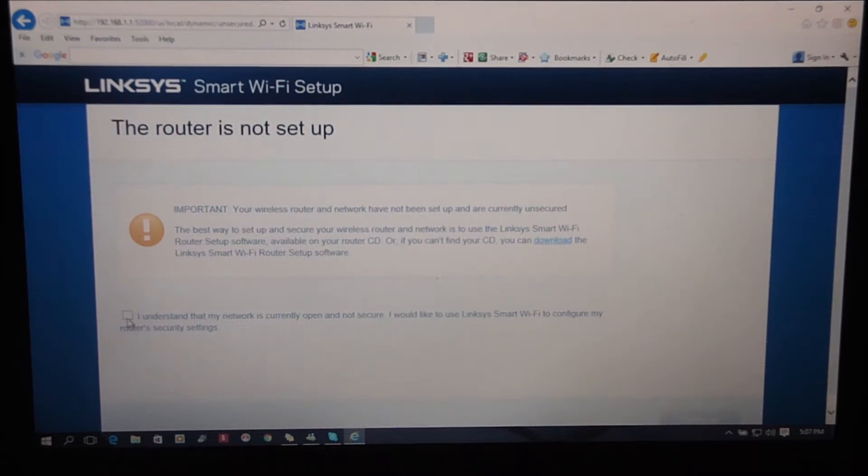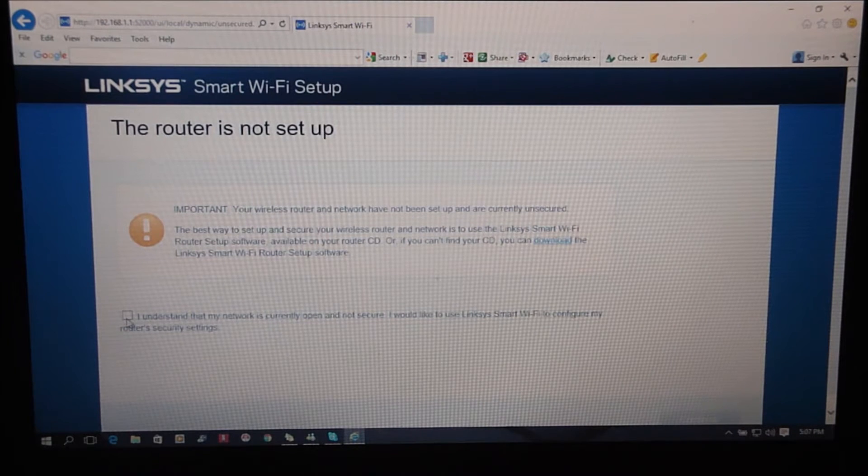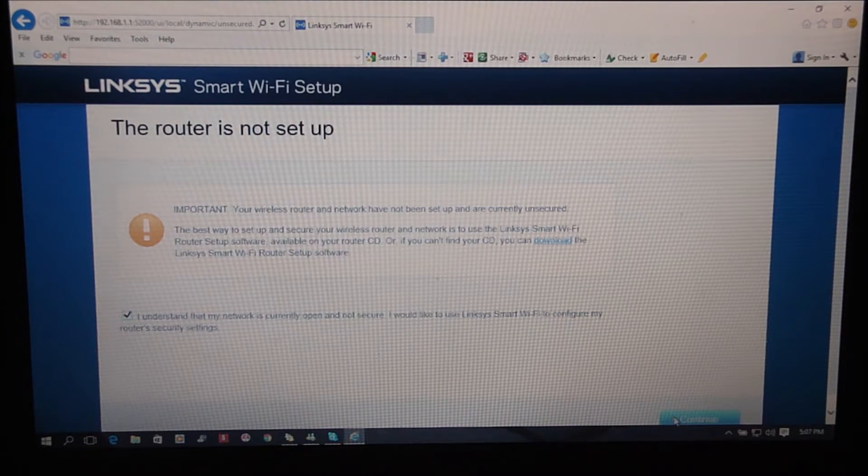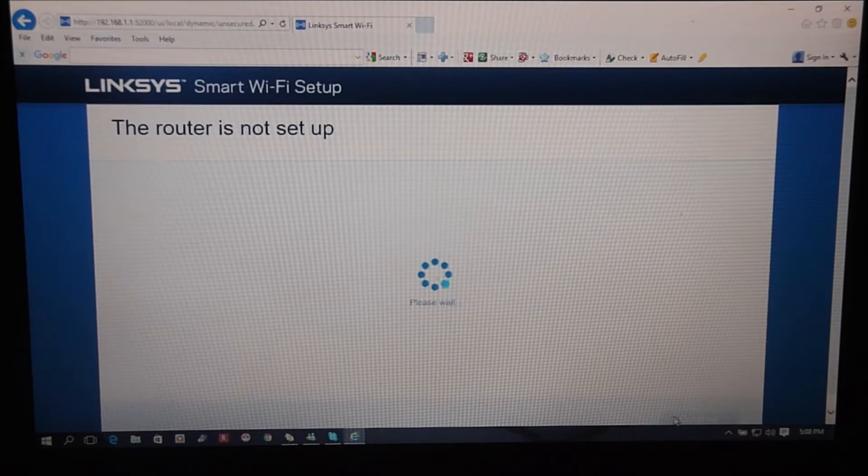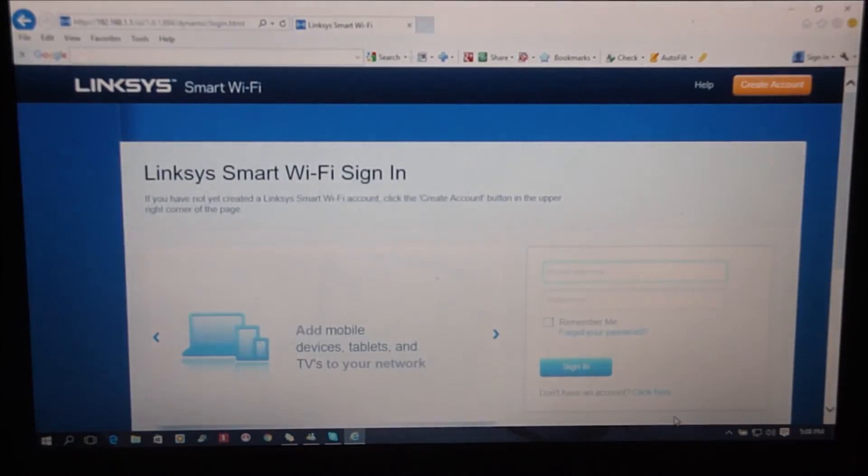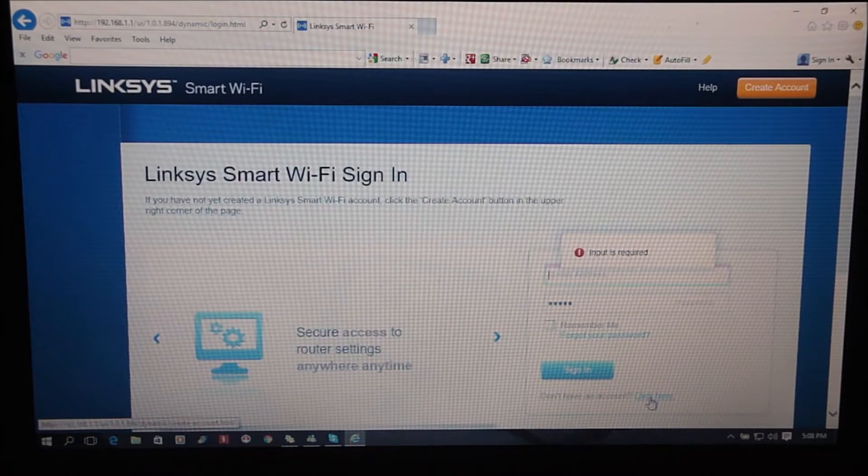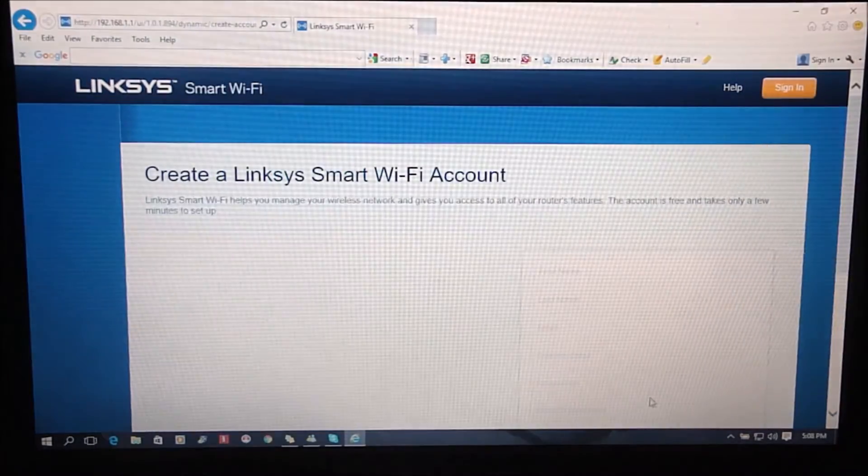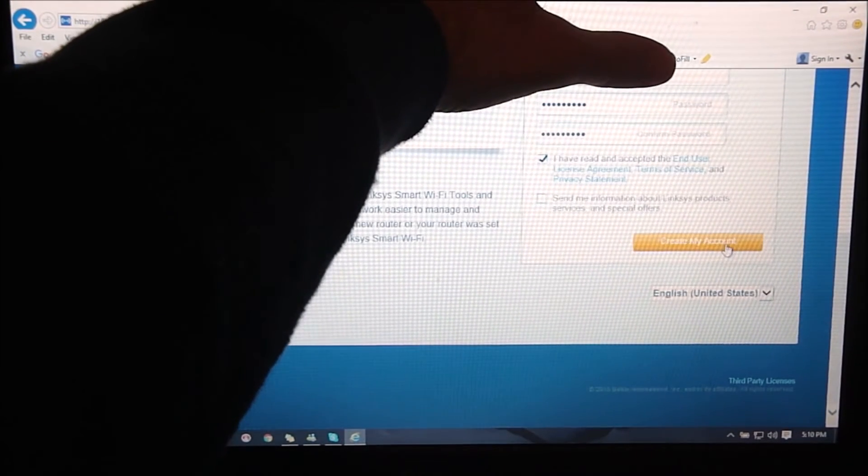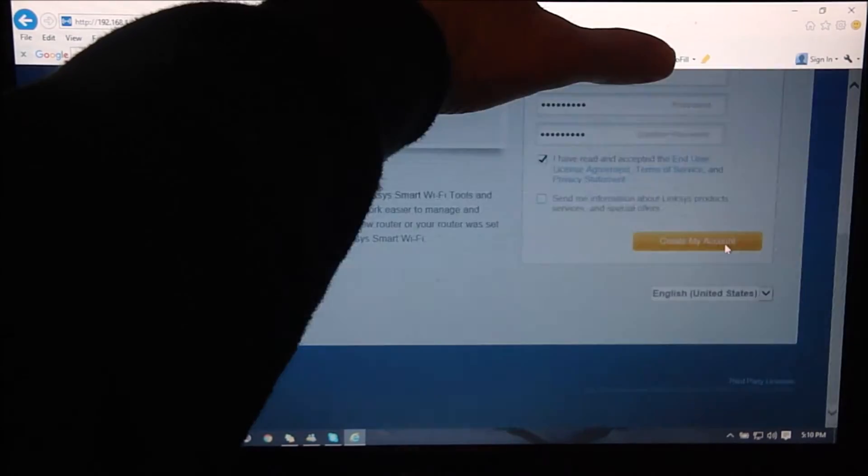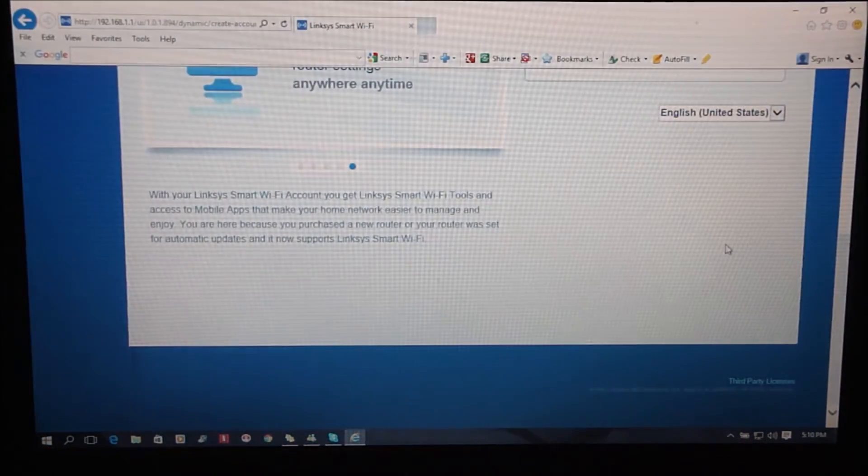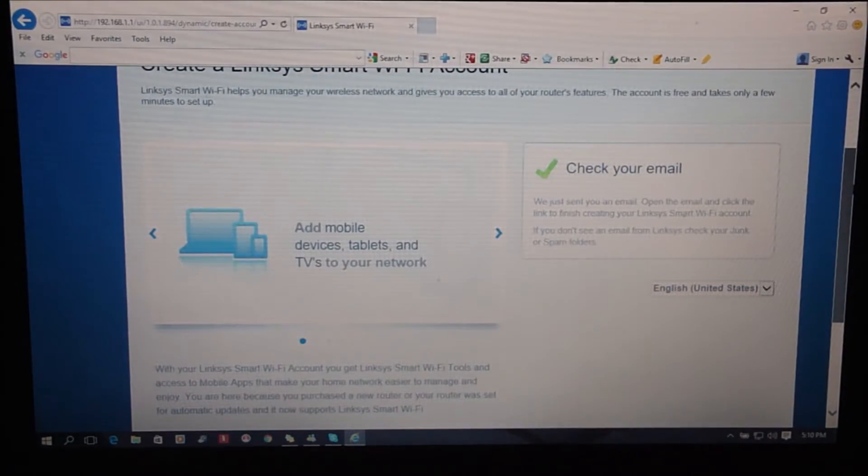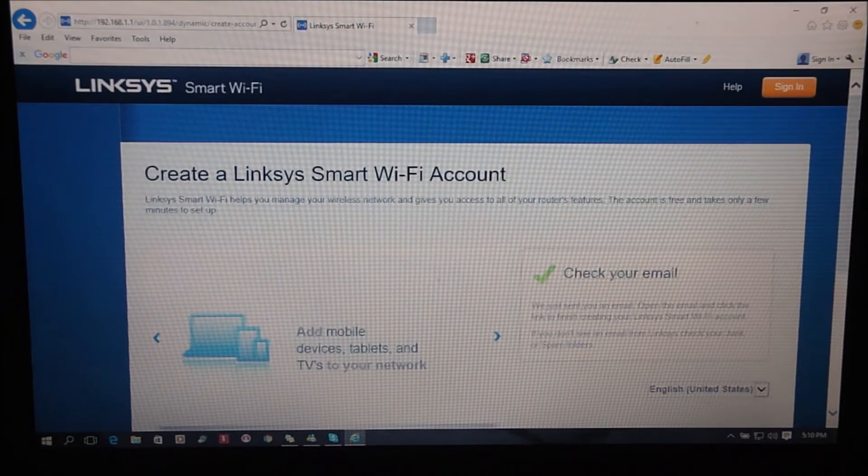Yeah, I understand it's not set up yet and it wants me to use the CD. Alright, I went down to the don't have an account option. So I filled in all the information. I'm going to create an account so hopefully I log in now. Oh, it's gonna make me go check my email.